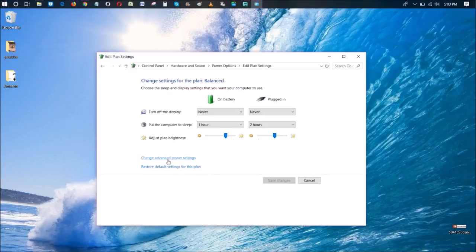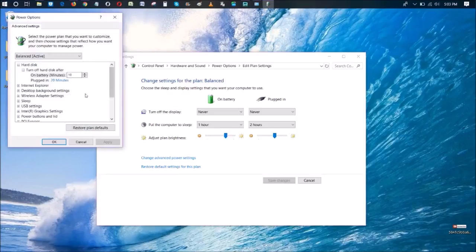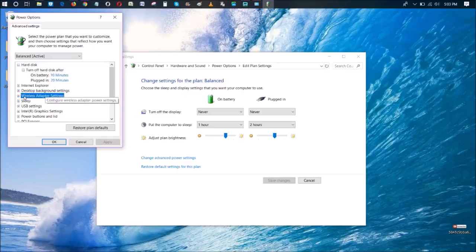Then go down to change advanced power settings. That should pop up this power options screen here, and go down to where it says wireless adapter settings.